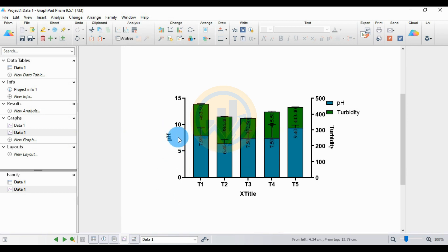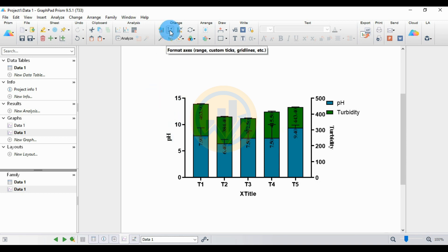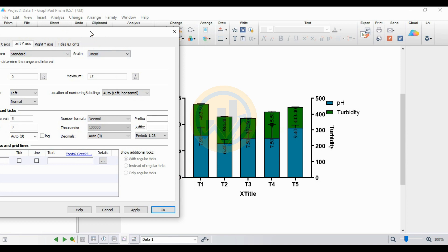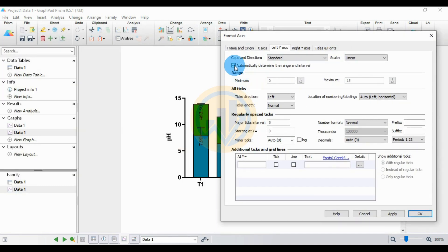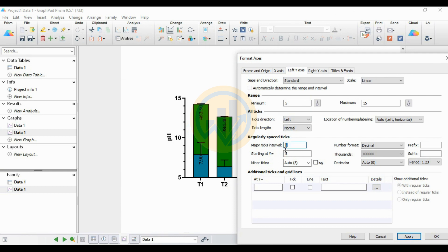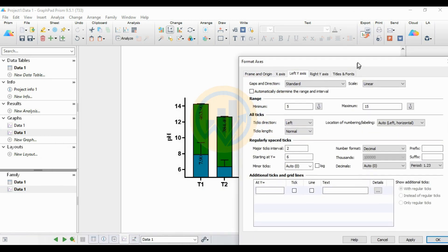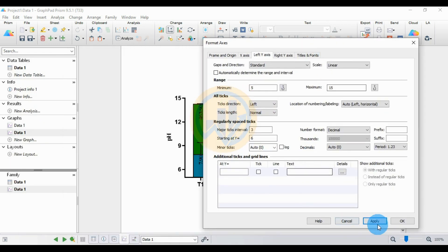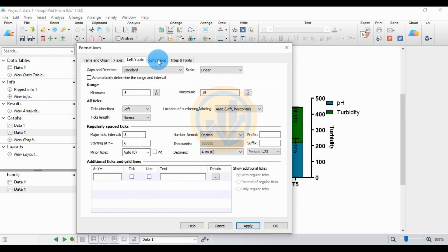Now change the range for the pH left Y-axis. Double-click the pH axis or choose Format Axis and click the button. This opens the left Y-axis settings for the pH data. Uncheck the Automatically checkbox. Set the minimum range to five and maximum to fifteen, then click Apply. Set the major tick value to two or three.